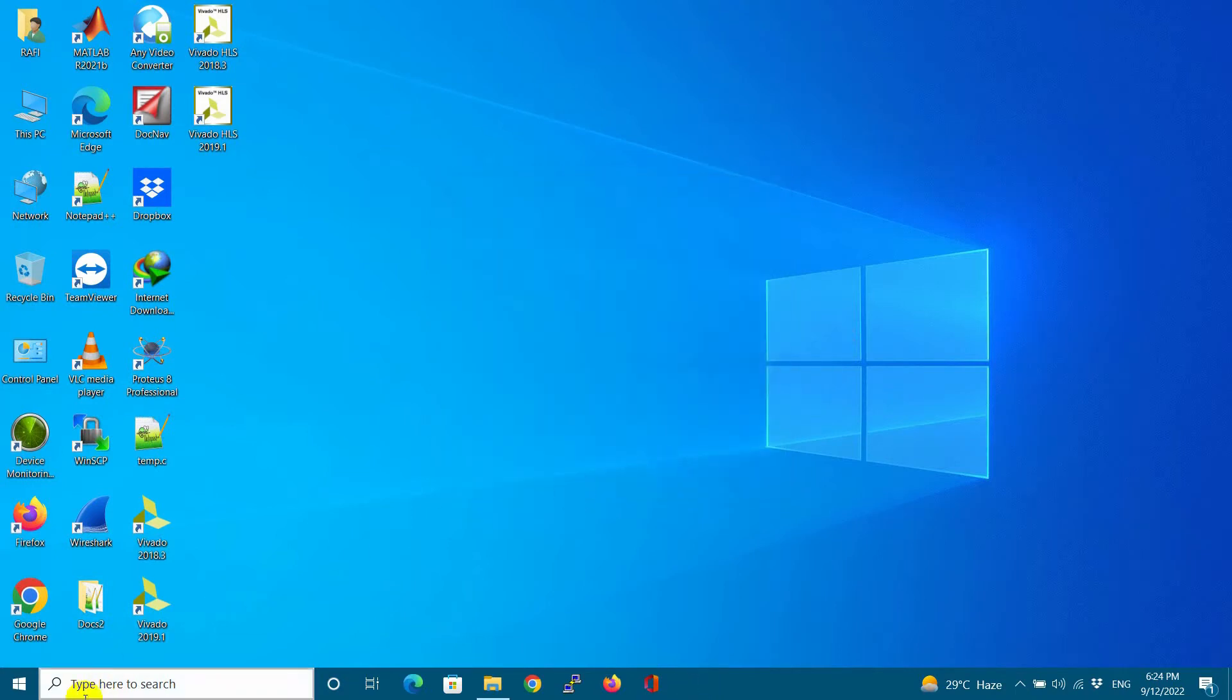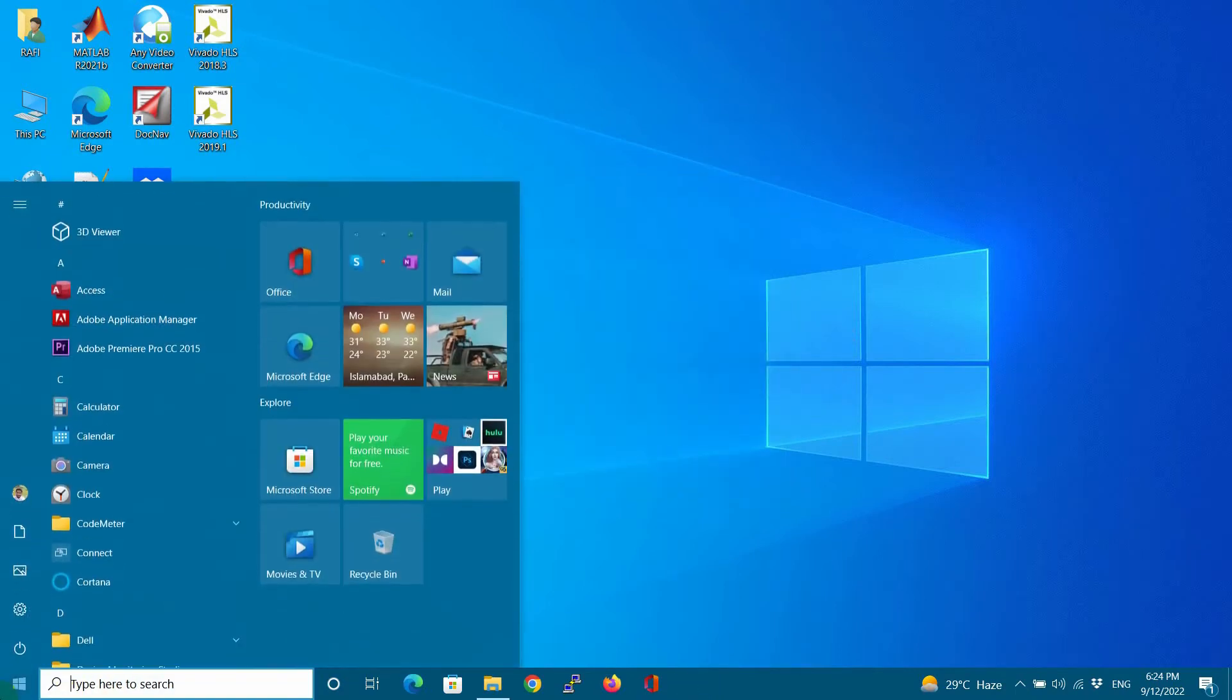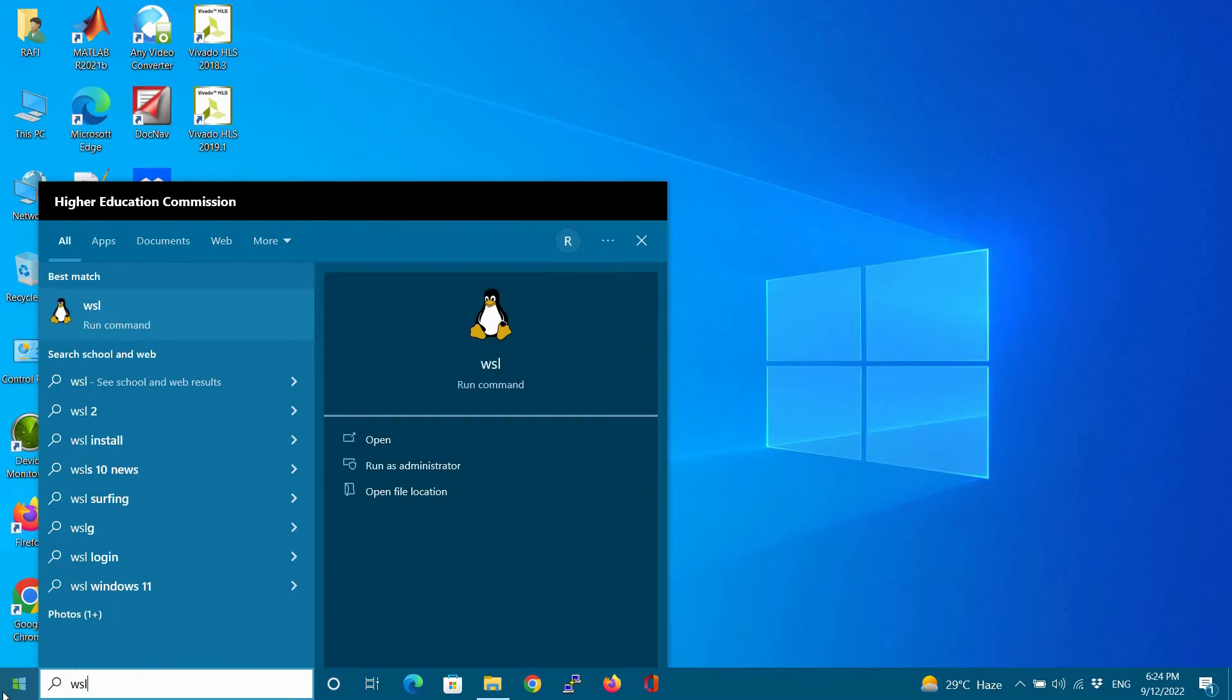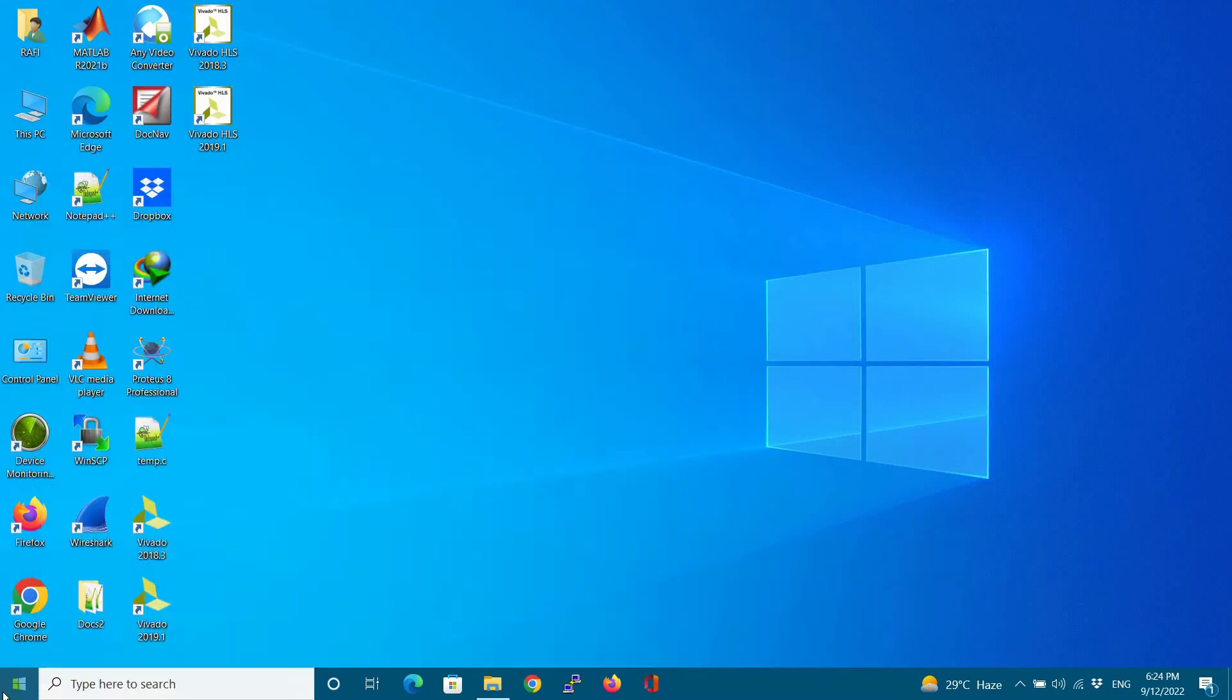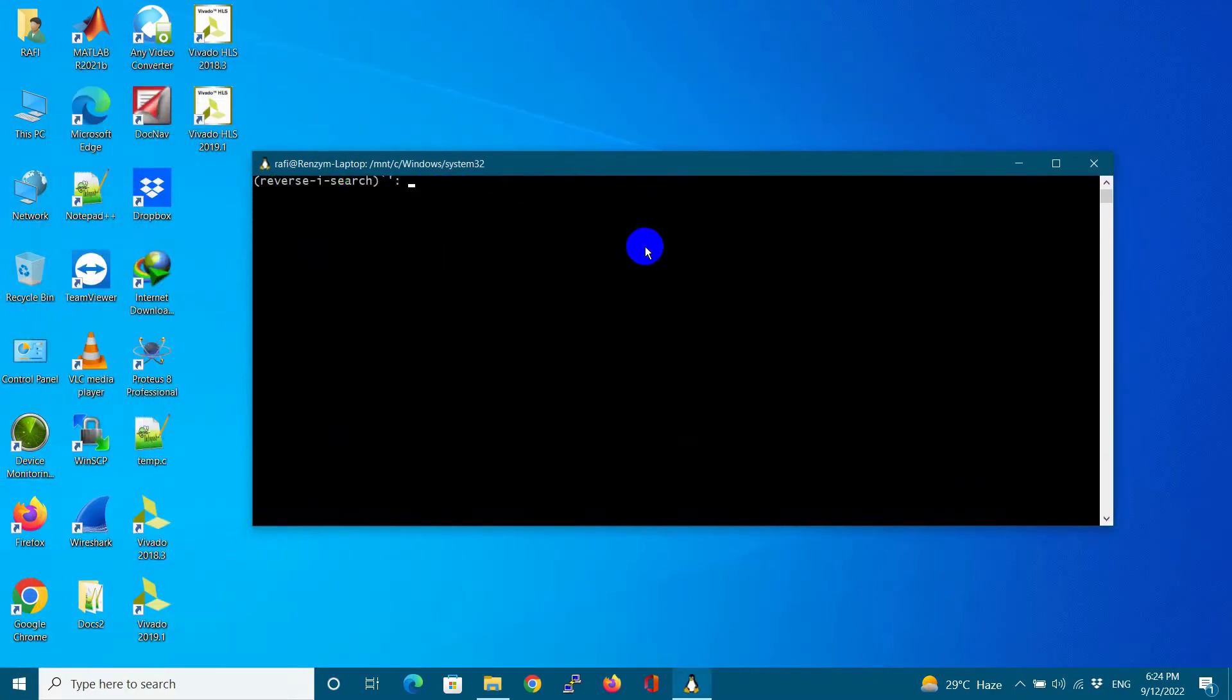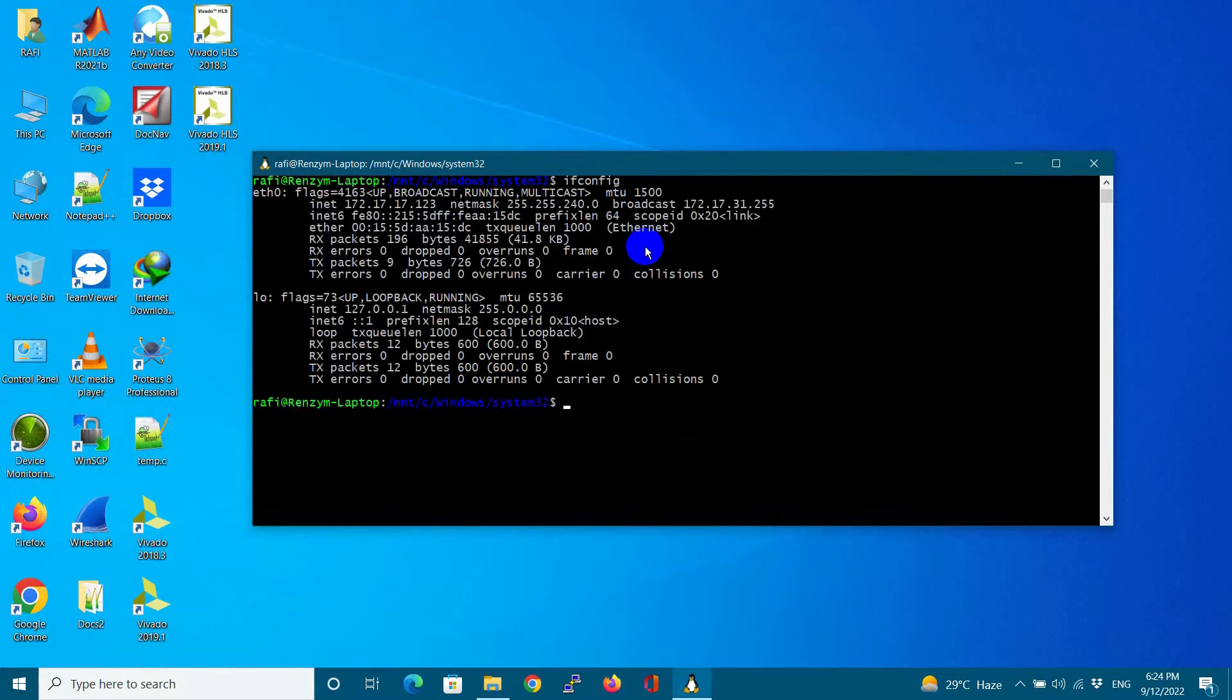Let us first check the IP address of our WSL. This is the IP address. It is randomly generated by the NAT, Network Address Translation.